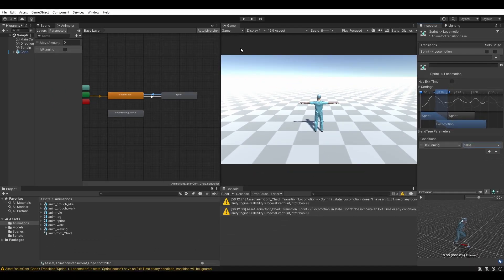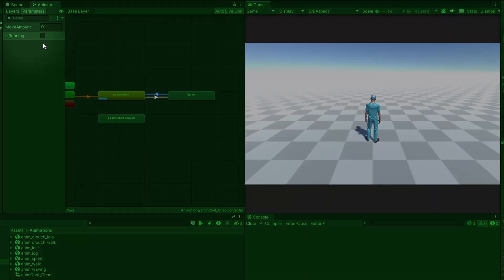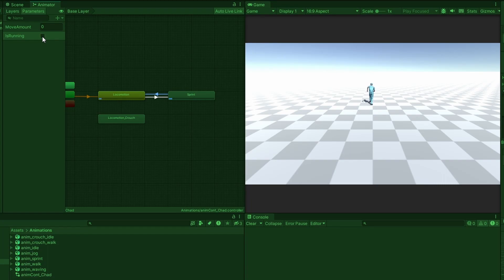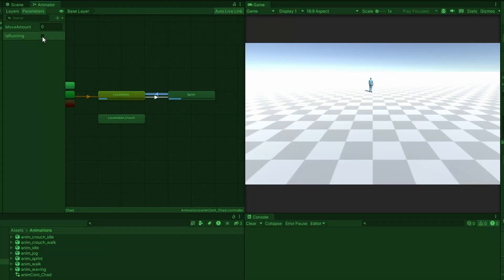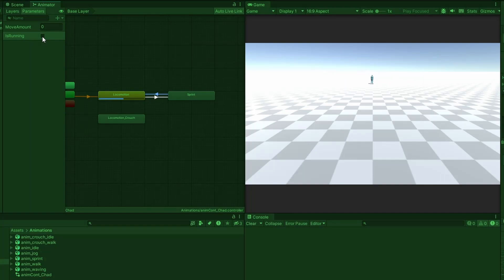Save your project and enter play mode. By toggling the is running boolean, you will see the transition fire off and your character begin to sprint. This is getting exciting.